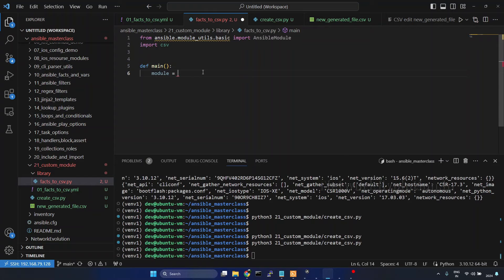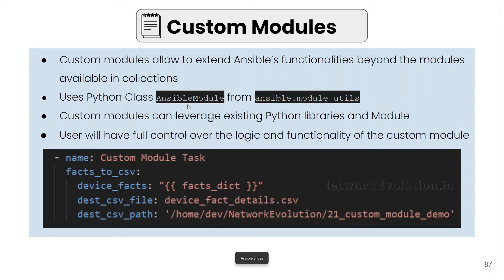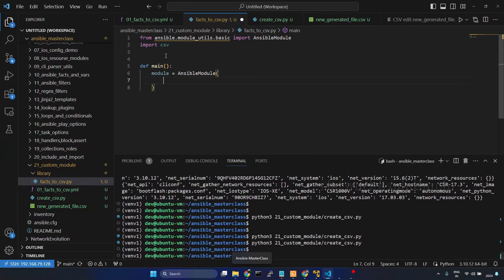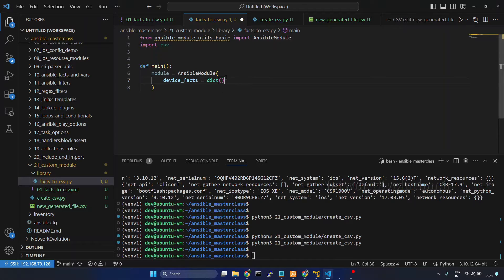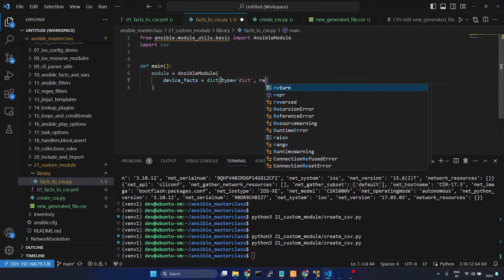I'll open VS Code and type AnsibleModule. Within our module we are going to have three arguments — device_facts, destination CSV file, and destination CSV path. Let us define that. I'll give 'device_facts' — all these arguments have to be defined using a specific dictionary format. We need to give 'type', and device_facts is going to be a dictionary input. That is going to be mandatory data in our custom module, so I'll give 'required: true'.